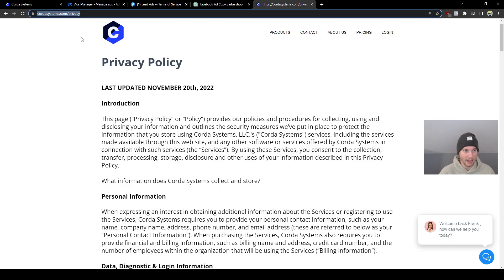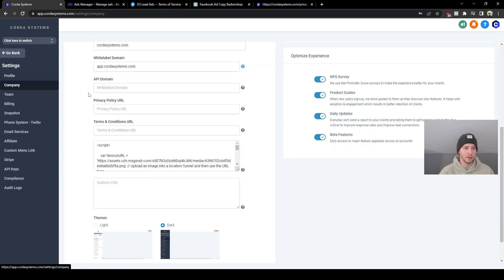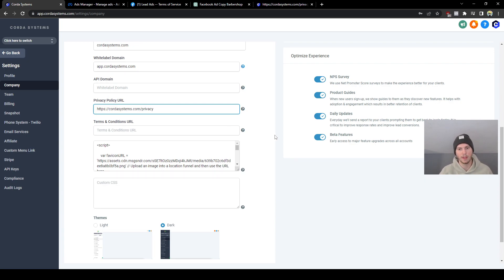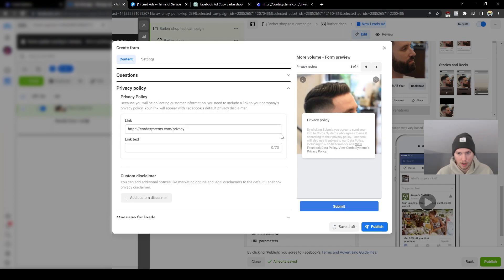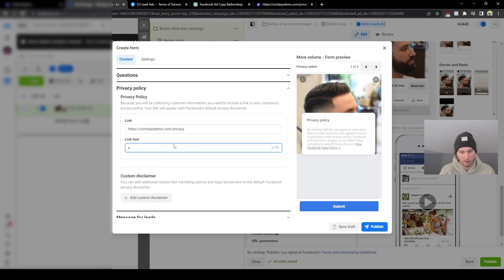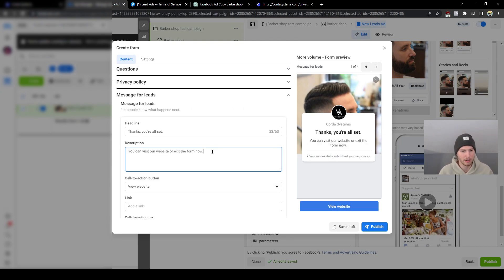For privacy policy — it's a bit annoying but required. Go to Agency View, then Company, then scroll down to Privacy Policy and paste your own privacy policy link. If you got the snapshot when you set up your website, you have a privacy policy too. Just search your domain and type backslash privacy — your whole privacy page will be there. Copy and paste the URL into GoHighLevel. You'll see it show up as 'View [Your Business] Privacy Policy' in the form.